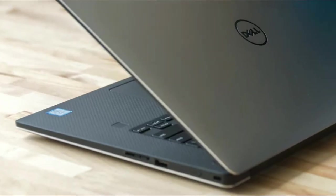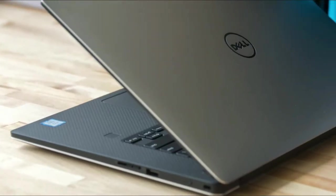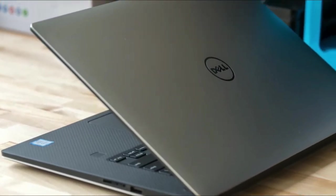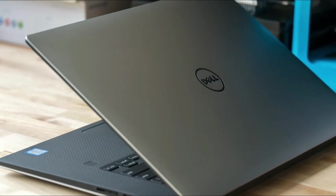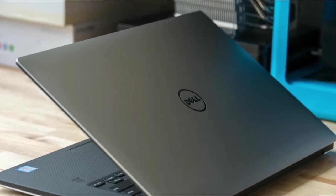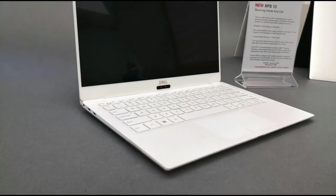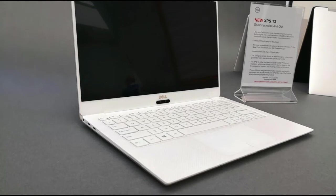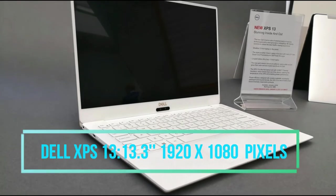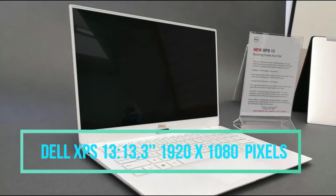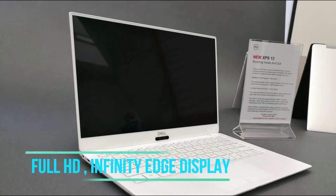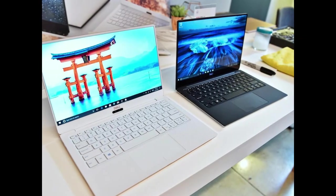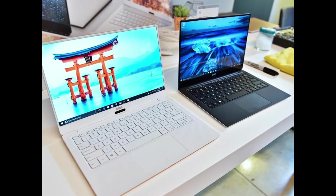Today we're talking about the premium laptops from Dell, the Dell XPS 13 and 15 inch variant. First we'll start with the display unit. The Dell XPS 13 has a 13.3 inch display with 1920 x 1080 pixel screen resolution, full HD display with an infinity edge display.